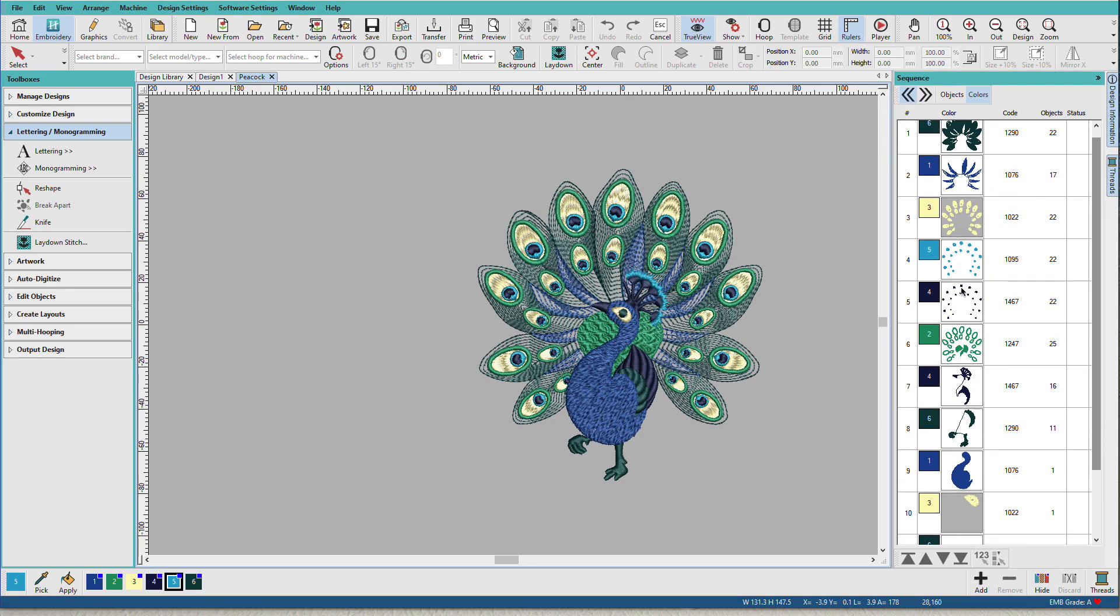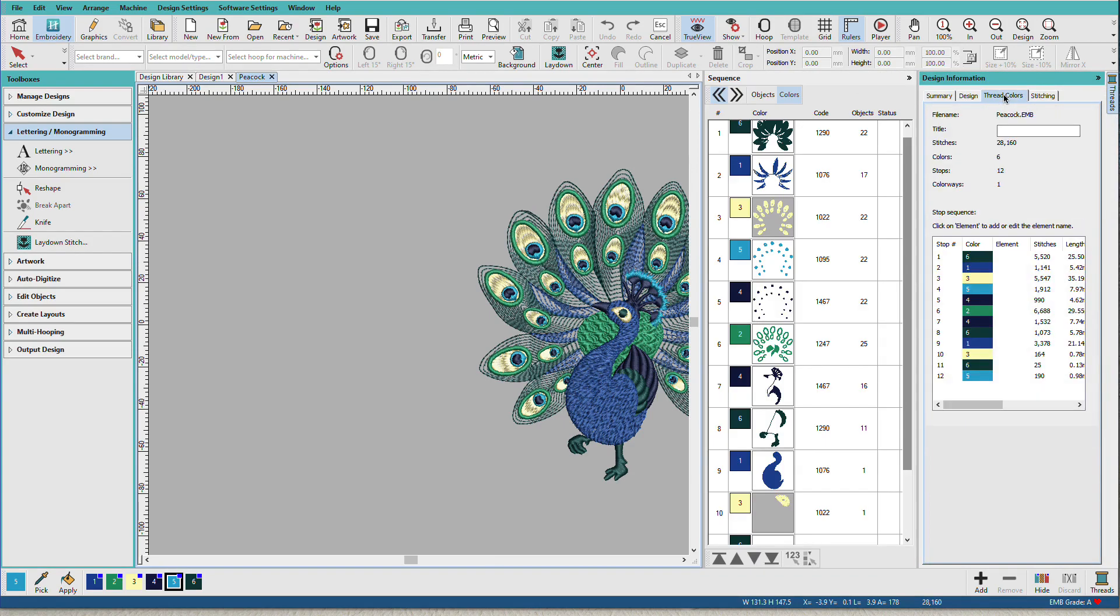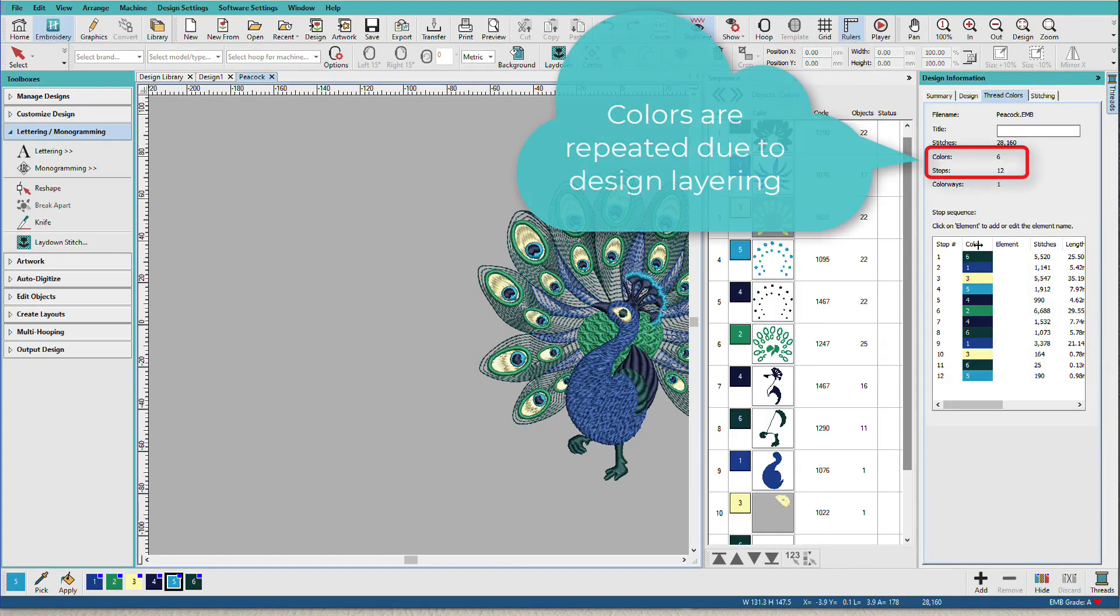We can see that this color is used twice. Several of these colors are used multiple times. It might be easier to see that on the Information Docker on the Thread Colors tab. And here you can see the whole color sequence.